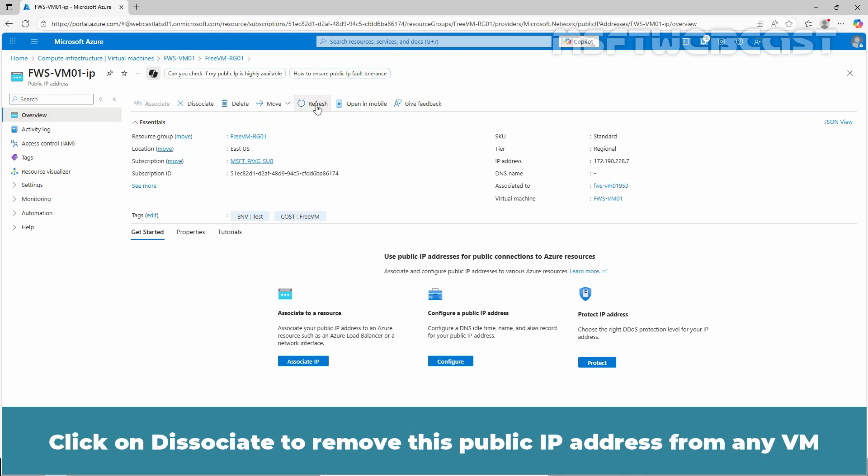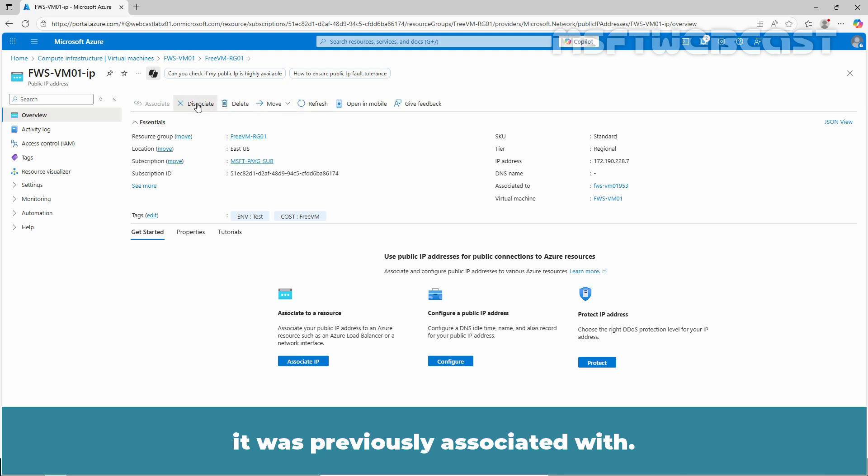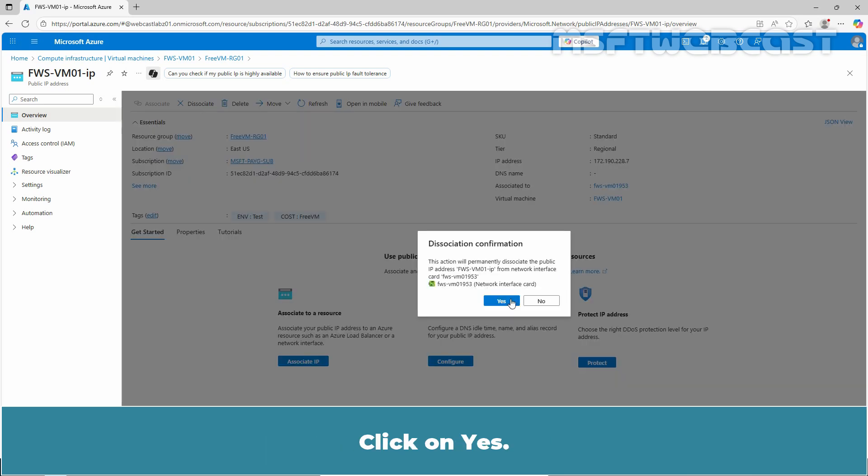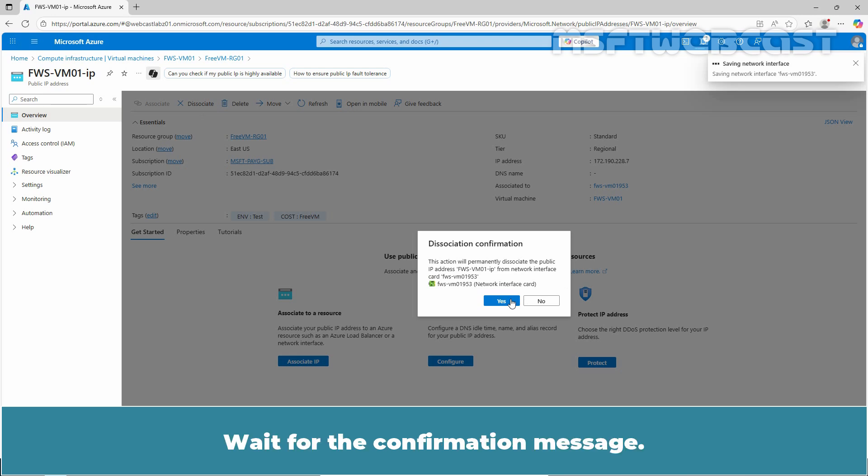Click on Dissociate to remove this public IP address from any VM it was previously associated with. Click on Yes. Wait for the confirmation message.